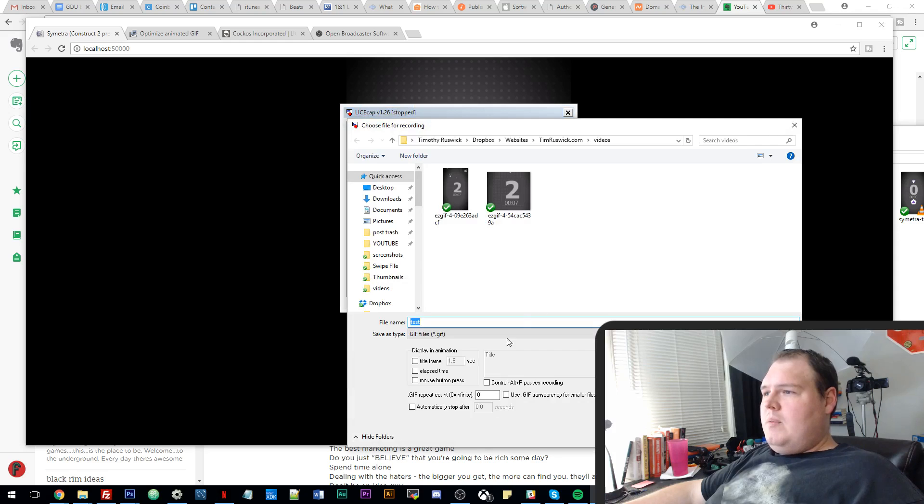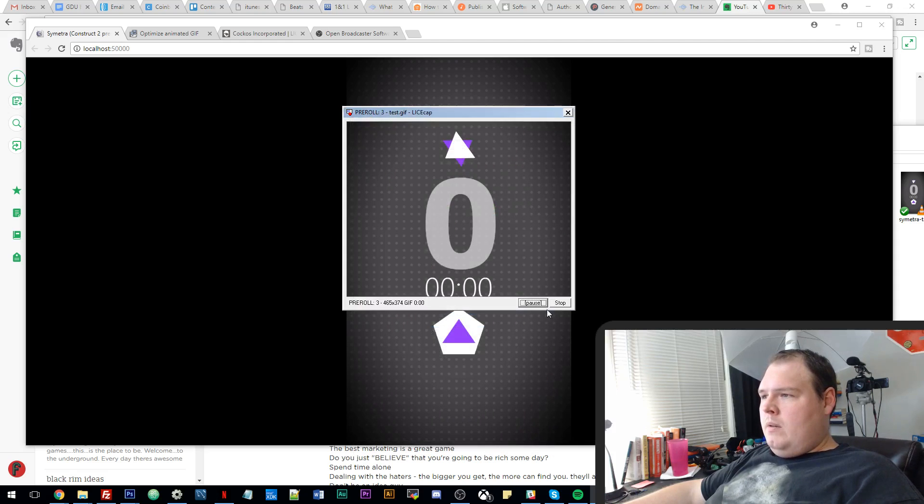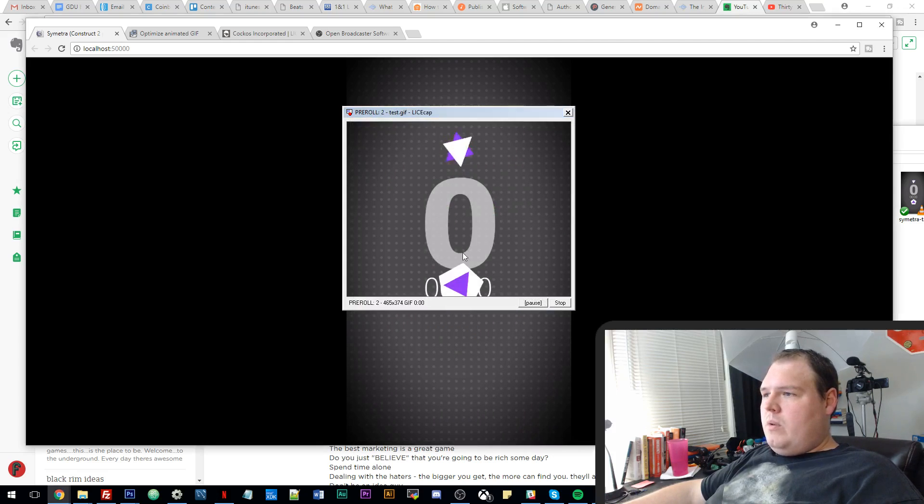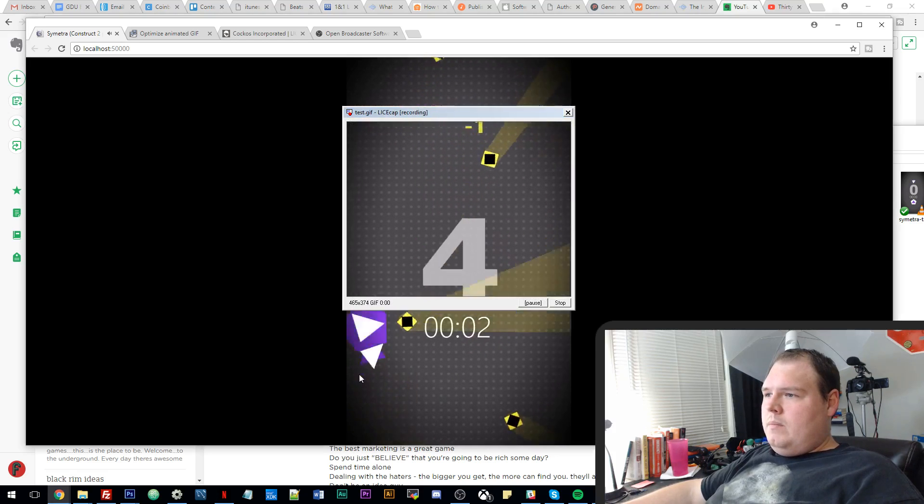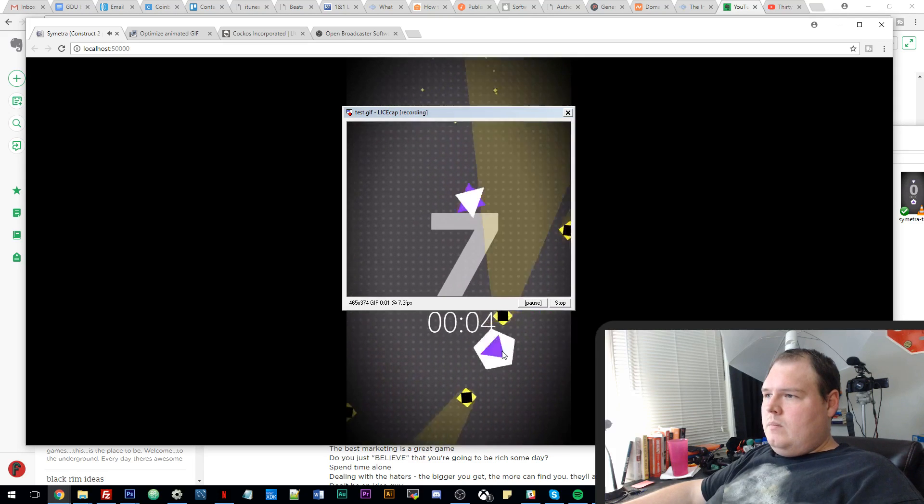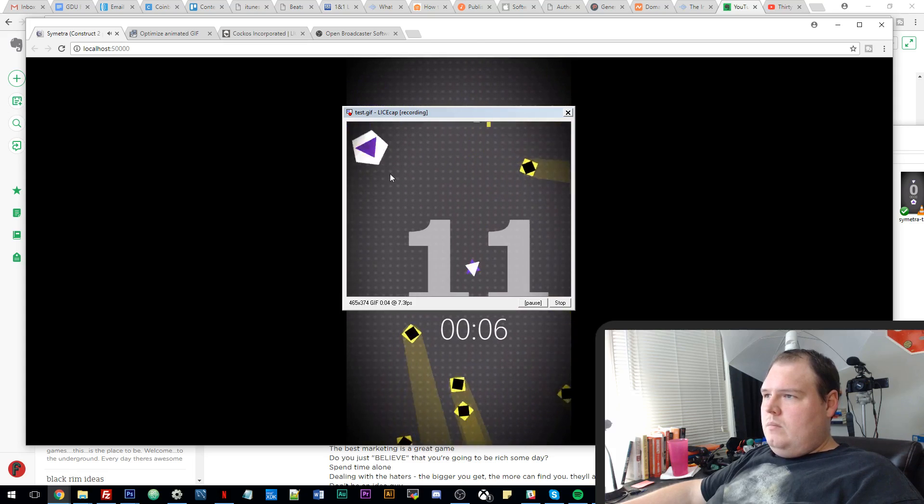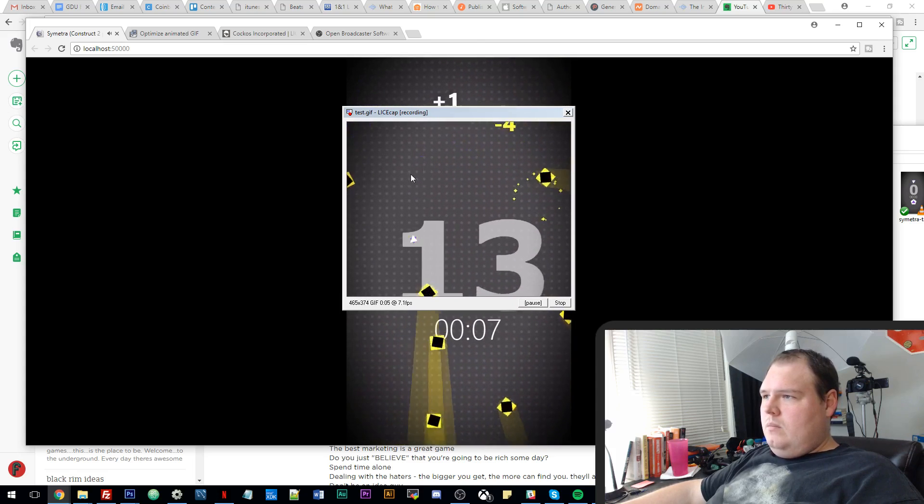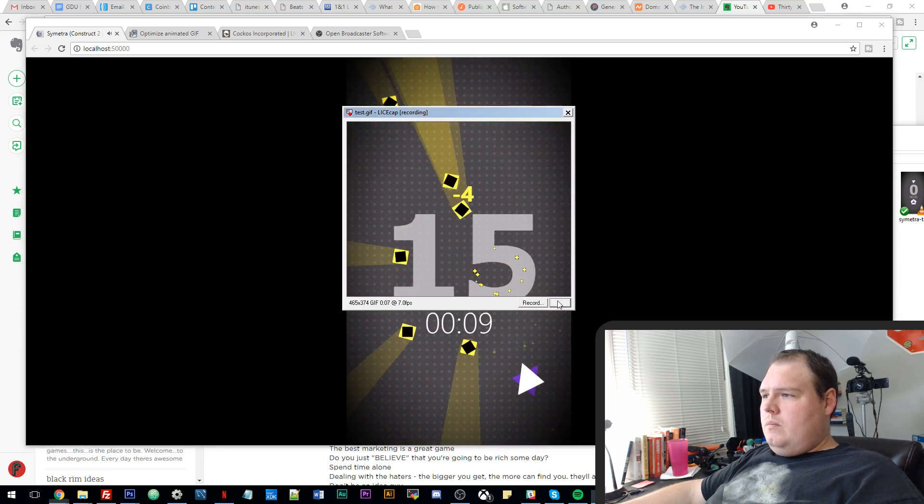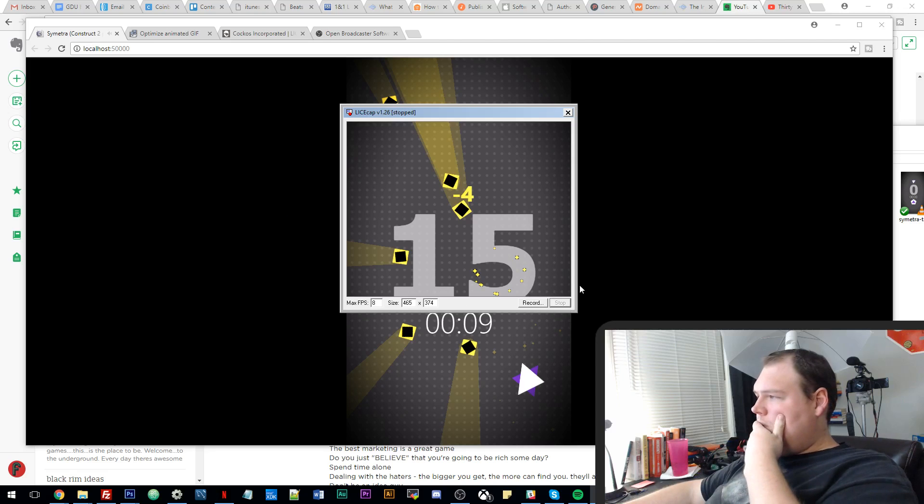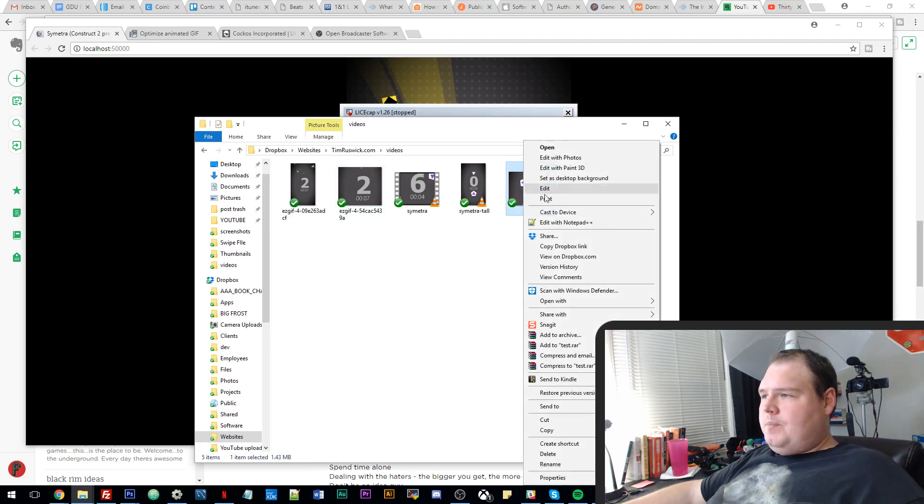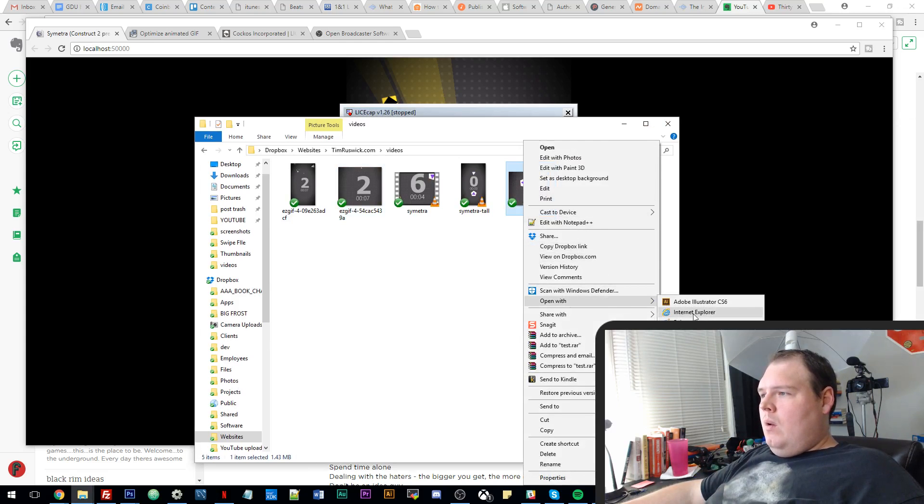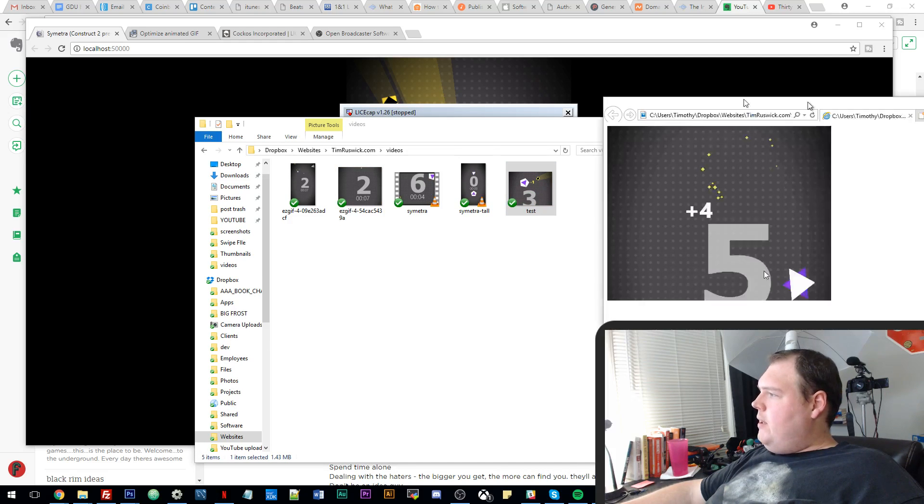Get it perfect. Hit record. It's going to ask me to save. We're going to say test GIF. Boom, it starts recording. And then I just hit stop. And that saves my GIF. Right here. Which is pretty freaking convenient.